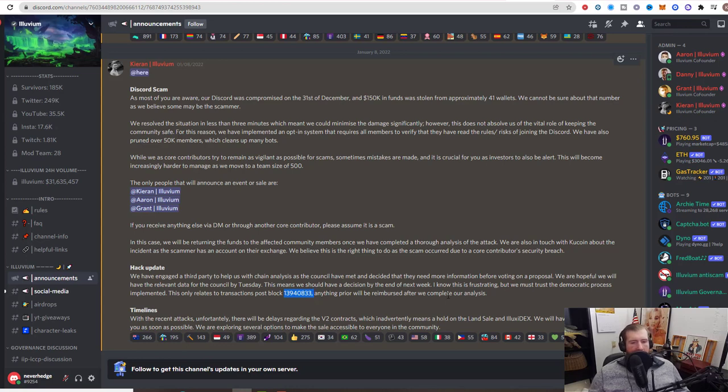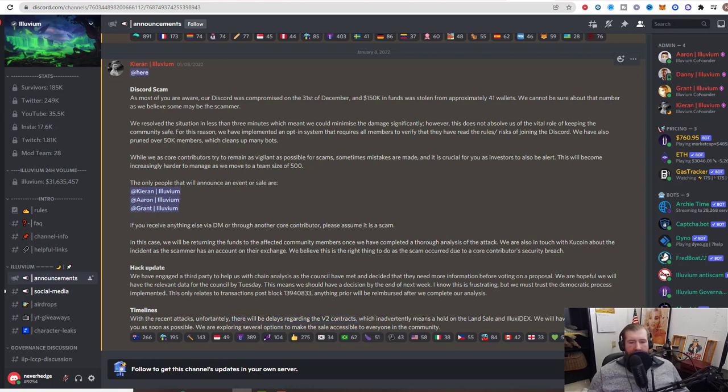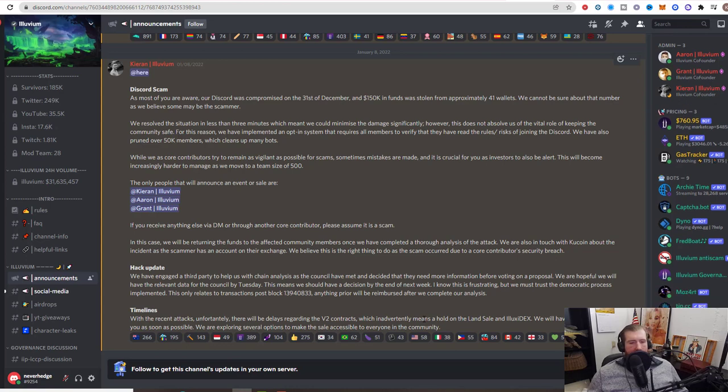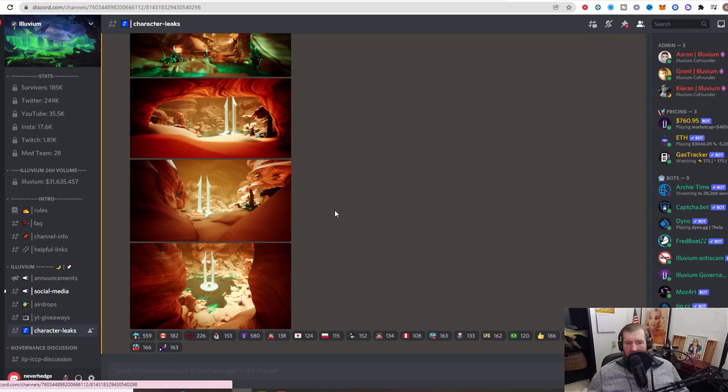Where does this put the land sale and the Illuvidex? Unfortunately, there will be delays regarding the v2 contracts, which means a hold on the land sale and the Illuvidex. They will have new timelines for us as soon as possible. They are exploring several options to make the sale accessible to everyone in the community.